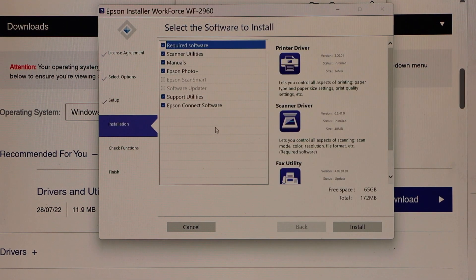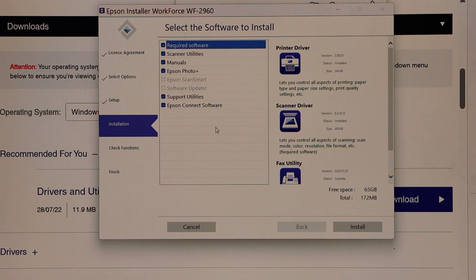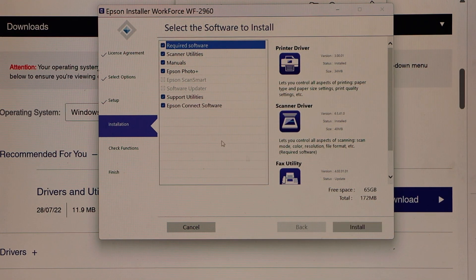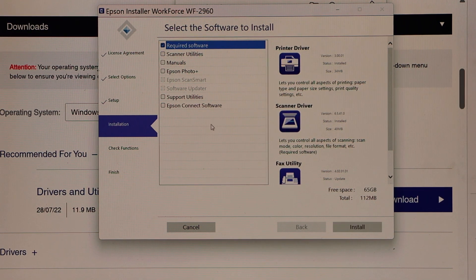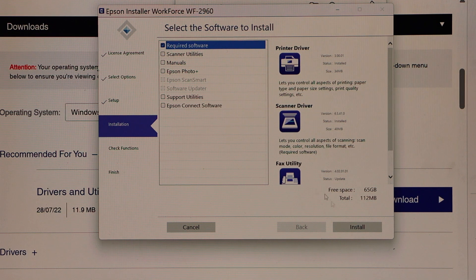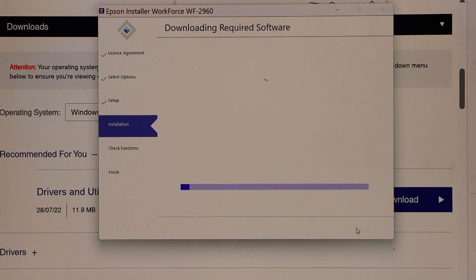On the next page you can select the software you want to download and then click on the install button, or you can just select the required software and click install.